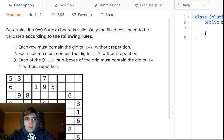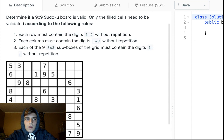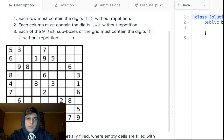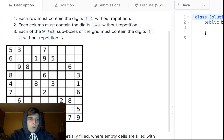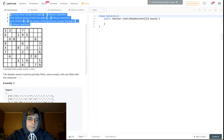Determine if a 9x9 Sudoku board is valid. Only the filled cells need to be validated according to the following rules: each row must contain the digits 1 to 9 without repetition, each column must contain the digits 1 to 9 without repetition, and each of the nine 3x3 sub-boxes of the grid must contain the digits 1 to 9 without repetition.